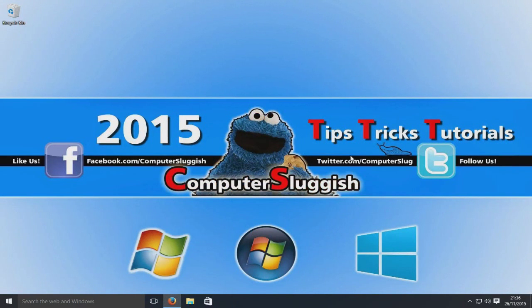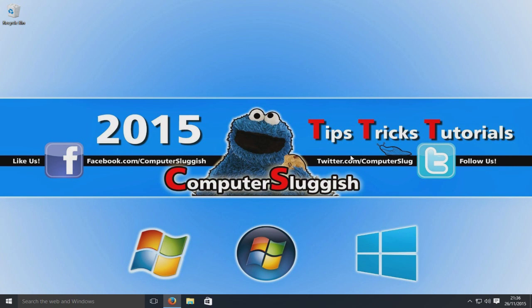Hello and welcome back to the NovaComputer Sluggish tutorial. So today we're going to look at enabling the dark theme for Windows 10.